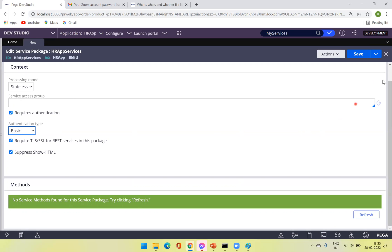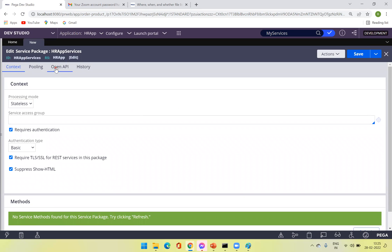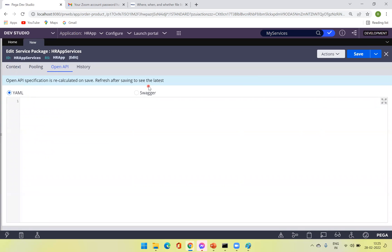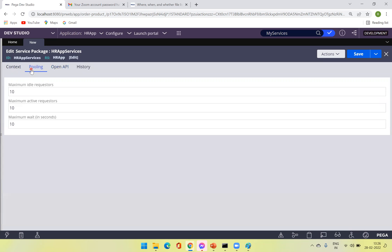In the Open API tab, you will see a YAML and Swagger editor. These are editors provided to see all the services supported by this service package. All available services are kept in the format of YAML and Swagger, which helps third parties see how the services are built and how inputs and outputs are designed. This is automatically taken care of by Pega.